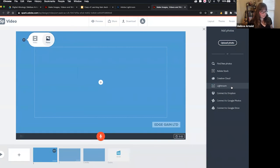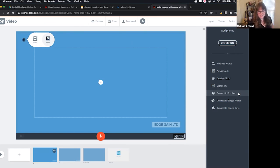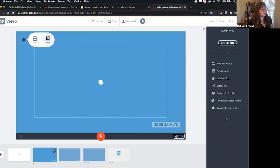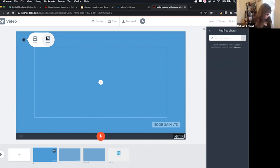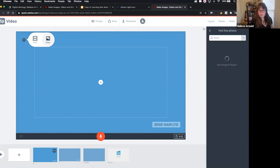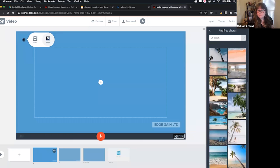Let's go ahead and add a photo. Lots of options — I can upload my own, find free photos, use stock, or access my Creative Cloud. Oh look, the Lightroom button! We can do Dropbox, Google Photos, Google Drive — all sorts of stuff you can connect so that you have access to your images. But if you want free photos, we can search for them — maybe we type in 'beach.' All sorts of photos come up and you can make use of these — Spark will not get mad at you.